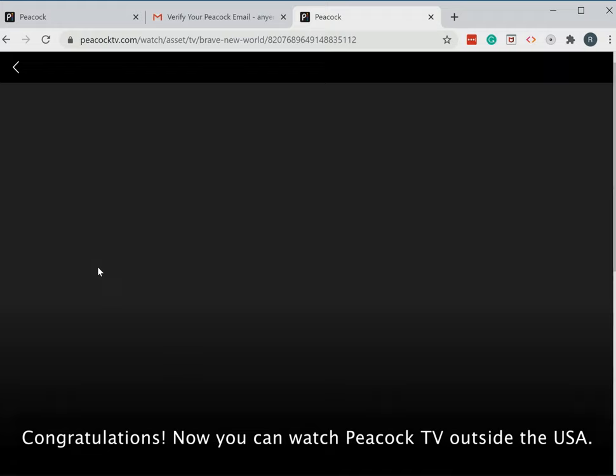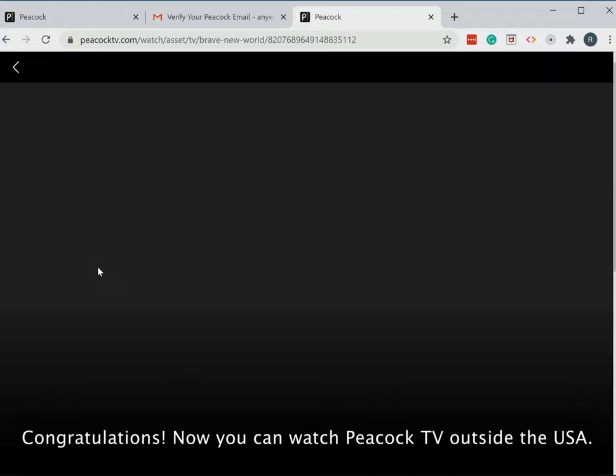Congratulations! Now you can watch PeacockTV outside the USA. Now you can use your PeacockTV account on any other device—an iPad, an Apple TV, or even a Smart TV. Thank you for watching.